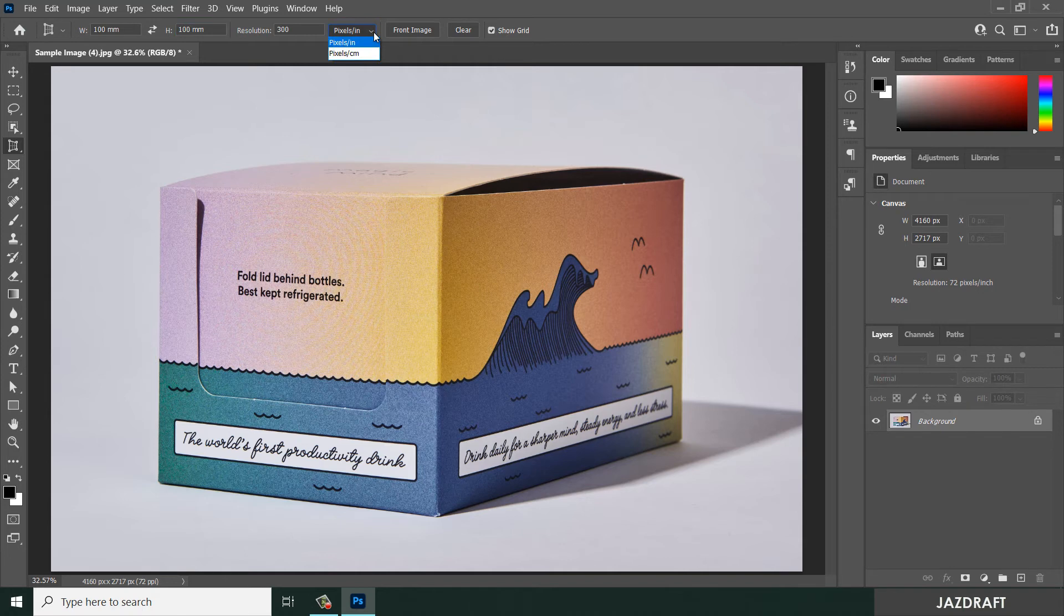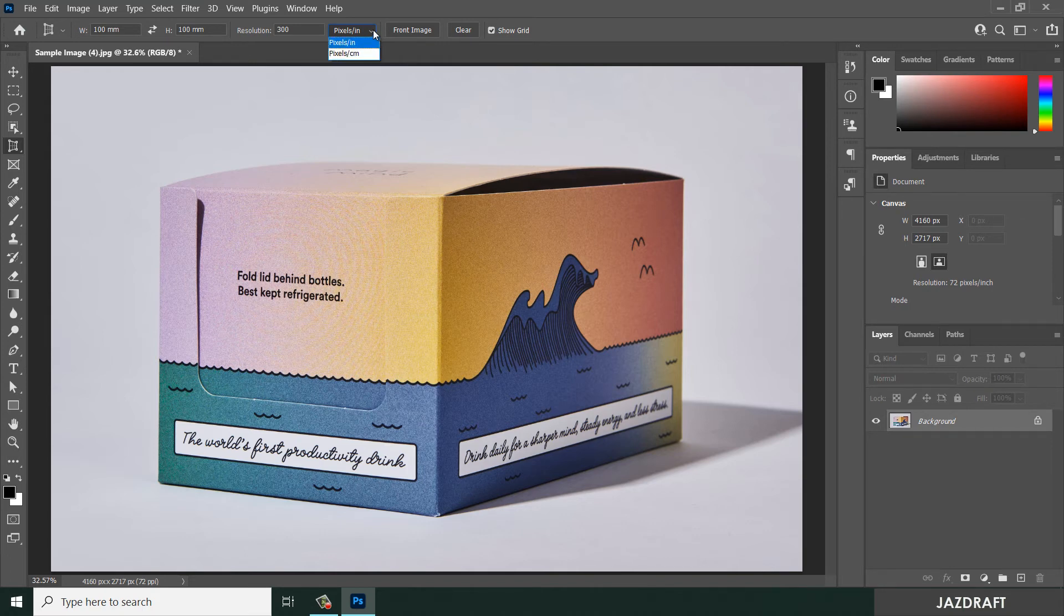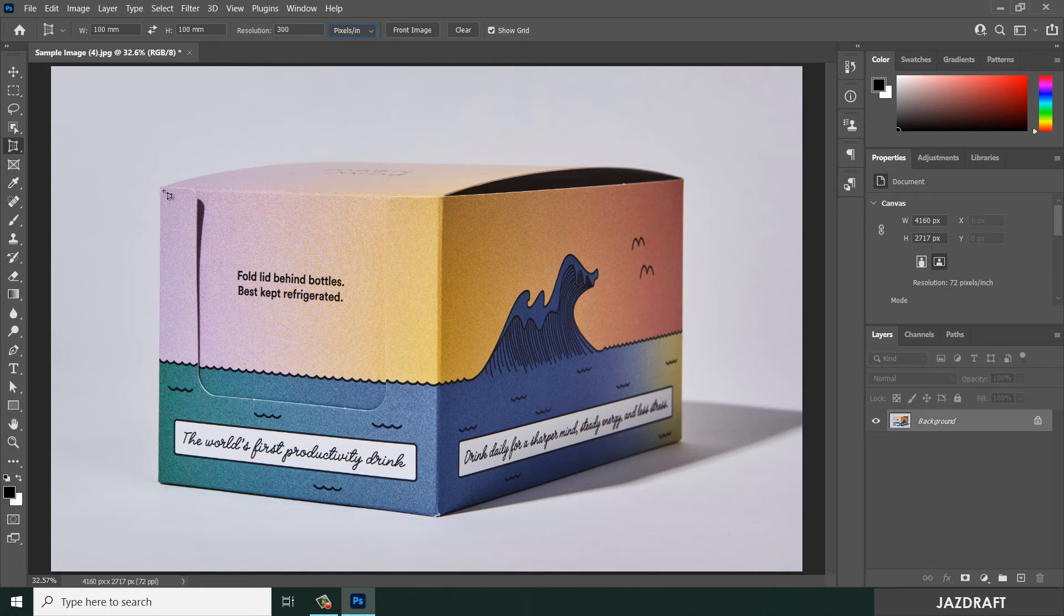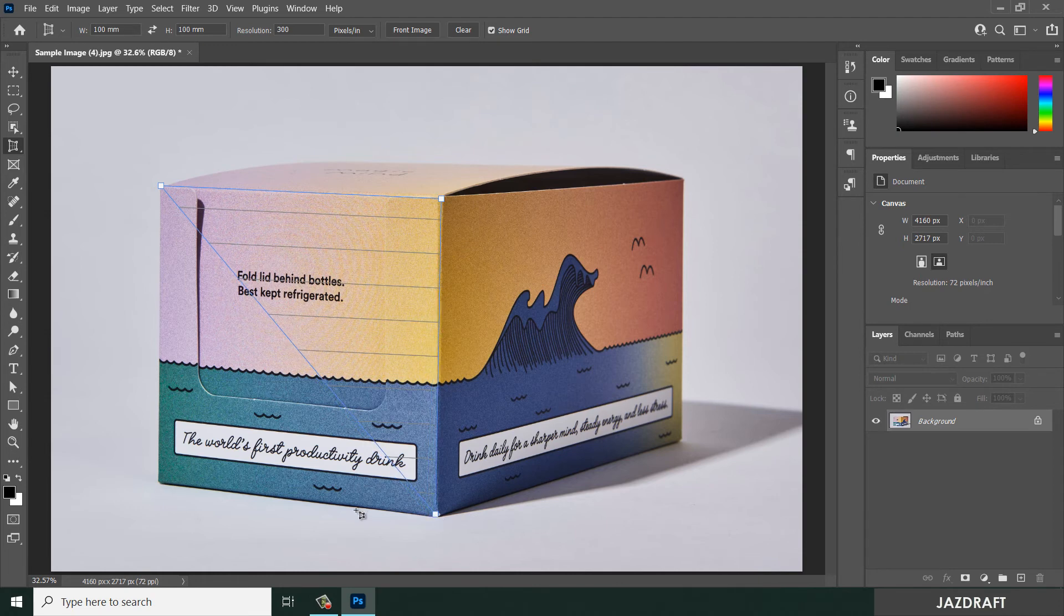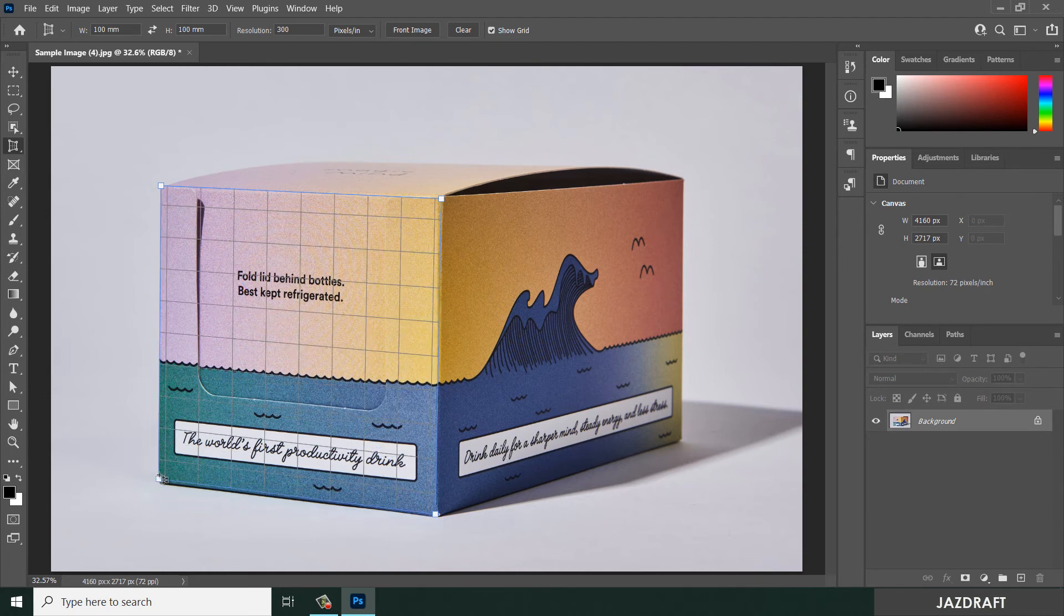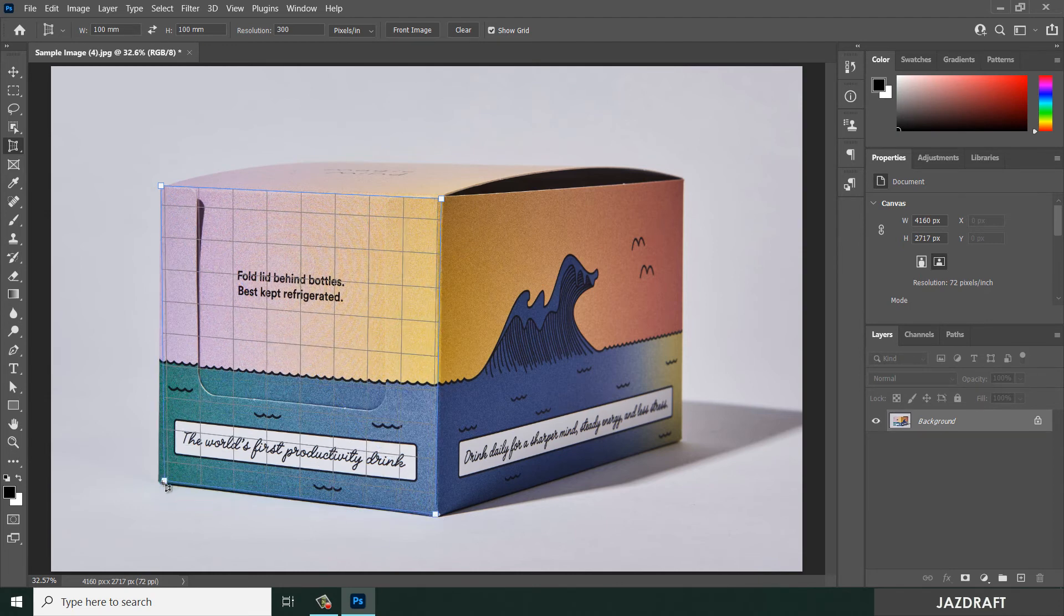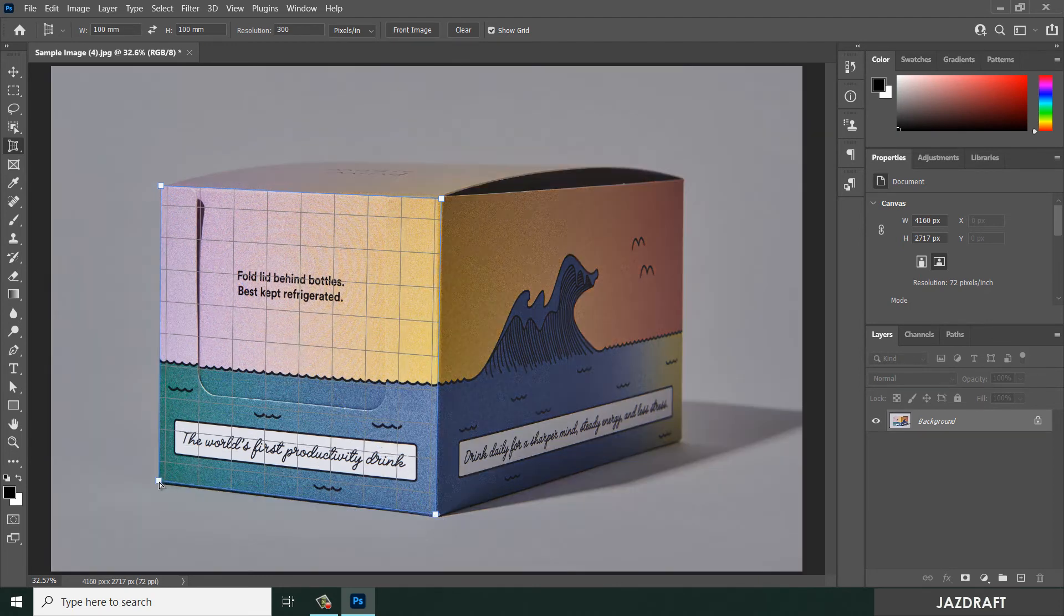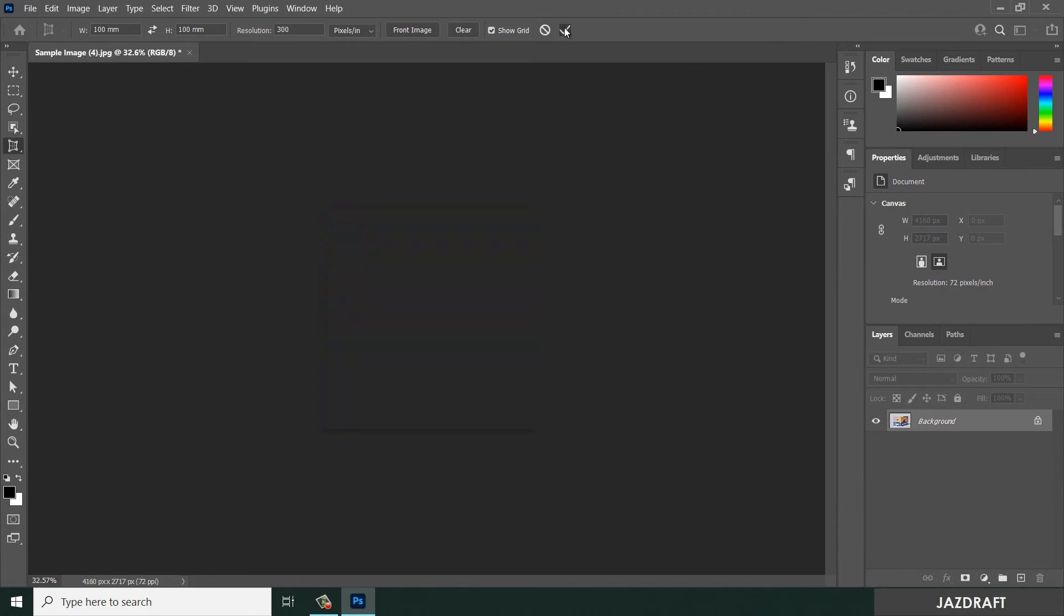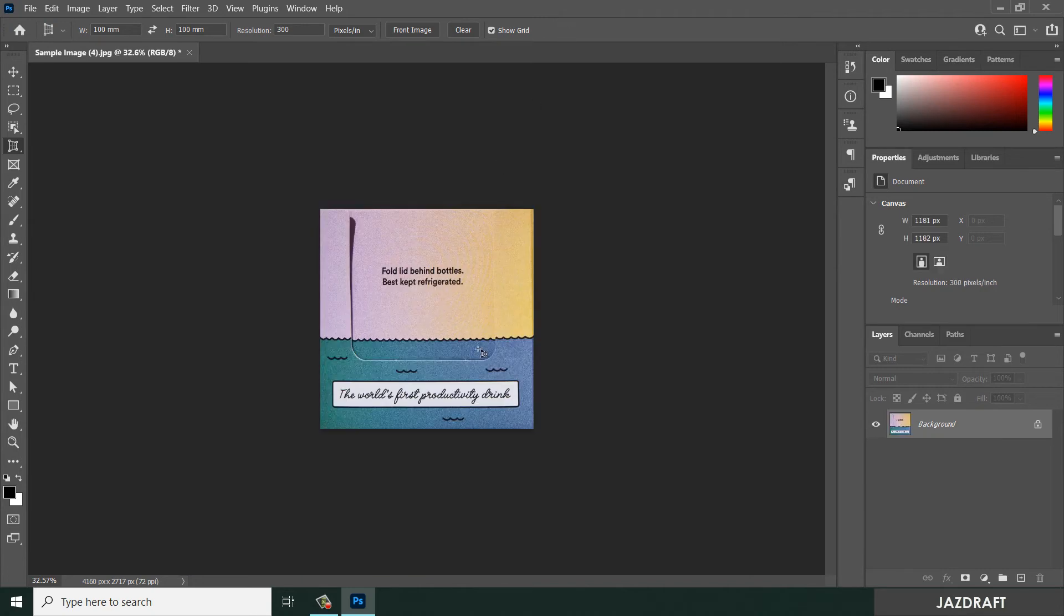So click on that, and here also, and click check. It will give you a flatten of that image, of that corner.